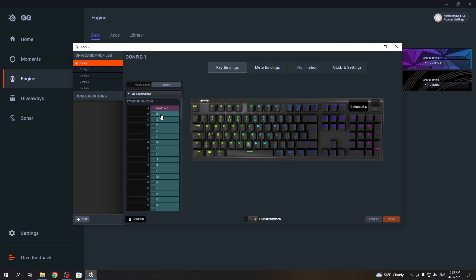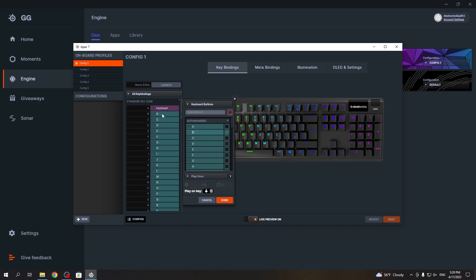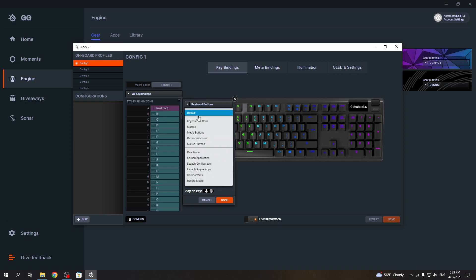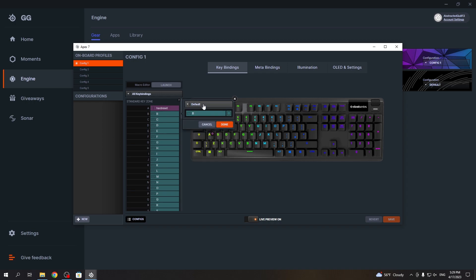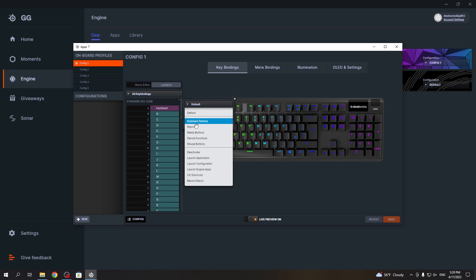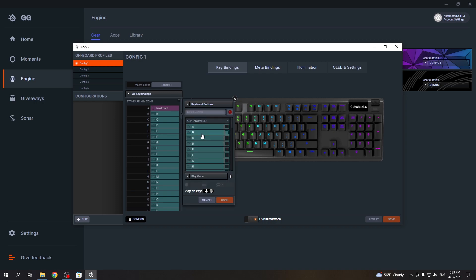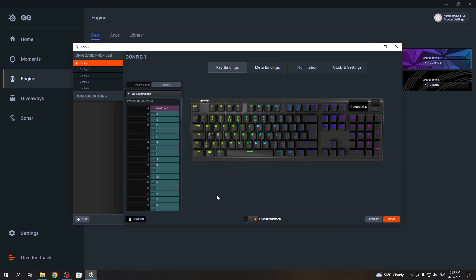In this case let's go for B. If you click on it you'll be able to select a different function. By default it will be set as B, but if you choose keyboard buttons you can change it to, for example, A if you want.